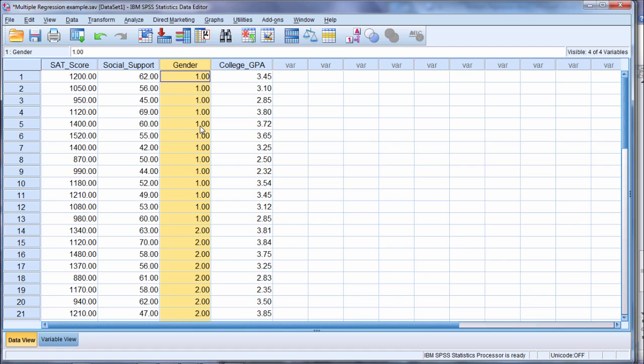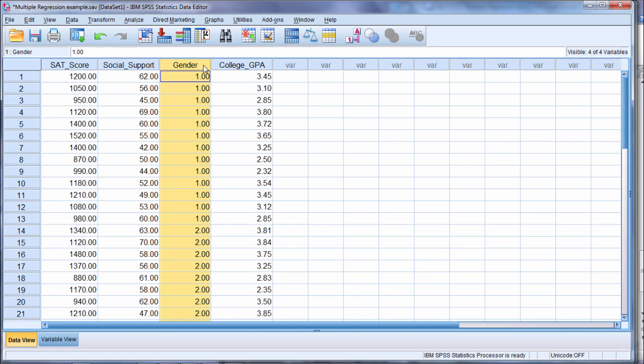But if you have a categorical variable that has more than two categories, such as let's say ethnicity, and it had four categories, then you can't just enter that variable into the regression analysis directly, but instead you need to re-express that variable first, prior to entering it. And how that works basically is that if a variable has four categories, then you need to take the number of categories minus one, and that's how many new predictors there will be for a given variable.